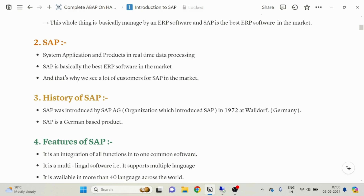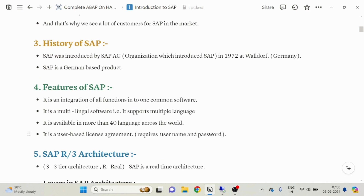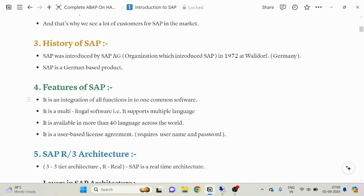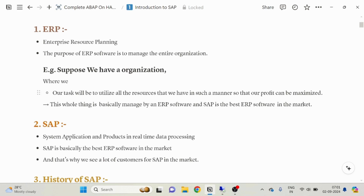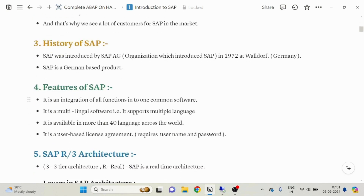The next topic is the features of SAP. SAP is an integration of all functions into one common software. For a company there are a lot of departments: there will be a Sales and Distribution department, a Material Management department, a department controlling Finance, a department controlling HR, and a technical department. SAP integrates all these functions into one single common software, which is your SAP software.